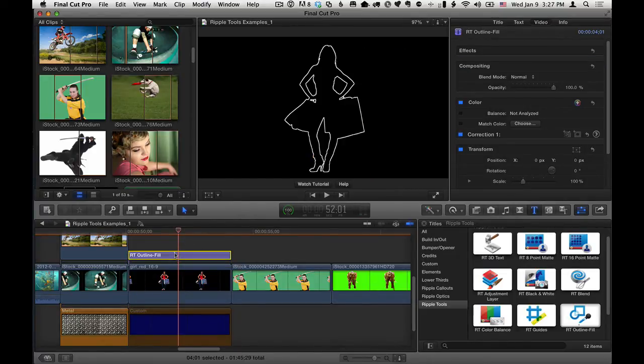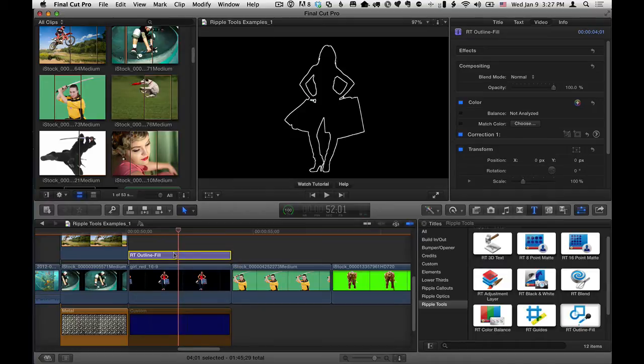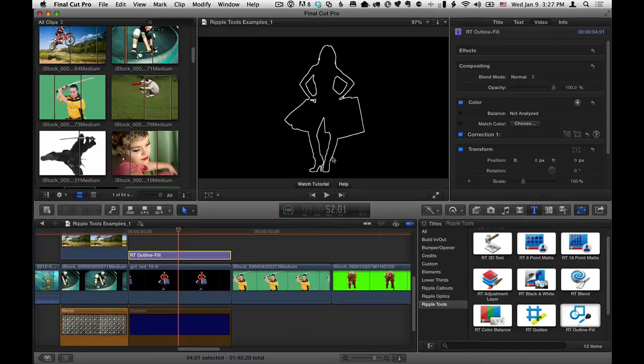Then I'll select it. And we can see right away that it immediately creates an outline around any object that has transparency, which is pretty awesome.